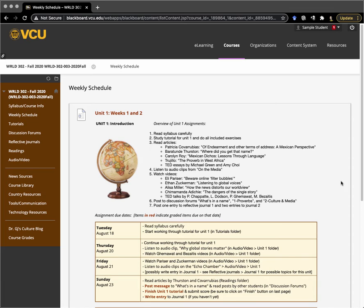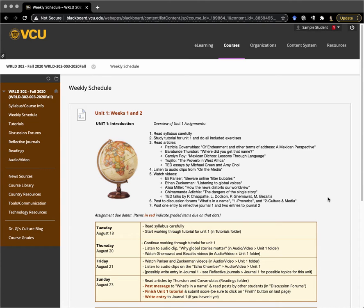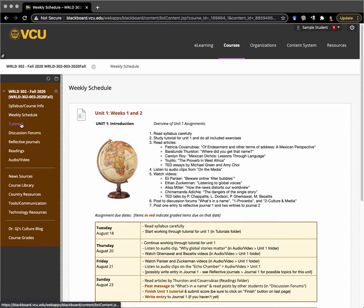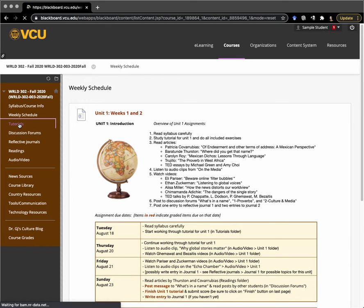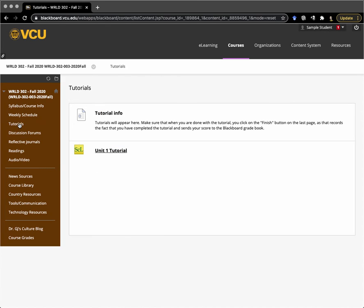For Thursday, you should have started working on the tutorial for Unit 1. After you've gone through the syllabus, that's what you should be looking at to do. You'll find the tutorials over here under tutorials.